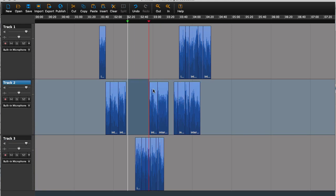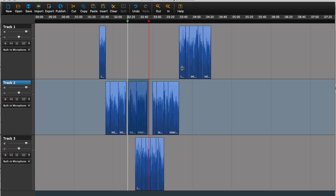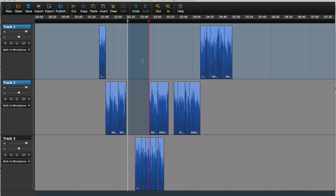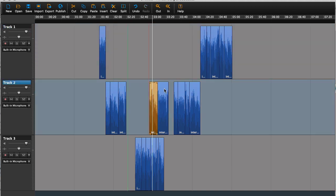Now, as you can see, I just messed up my sync. So to do that on multiple tracks, just select all the tracks that you want to insert space on. Then you could clear these.